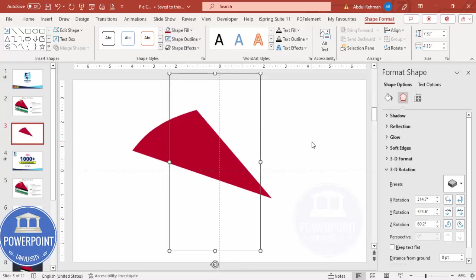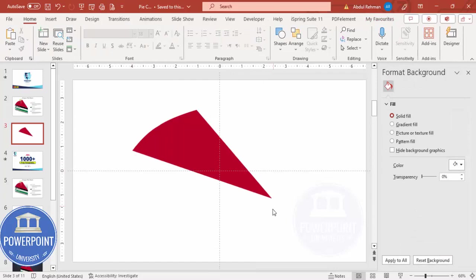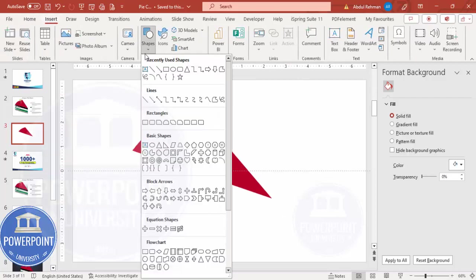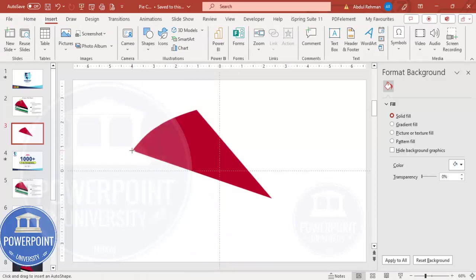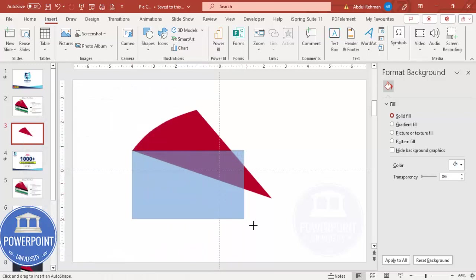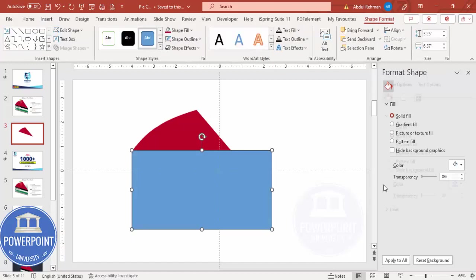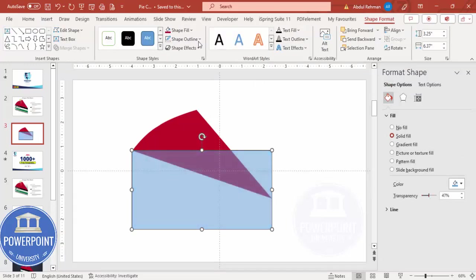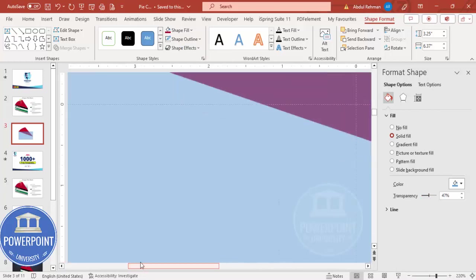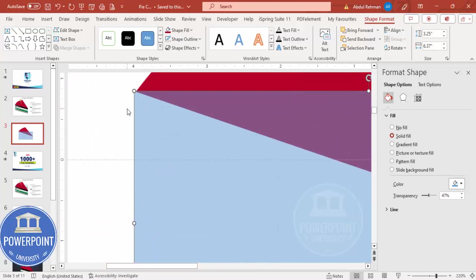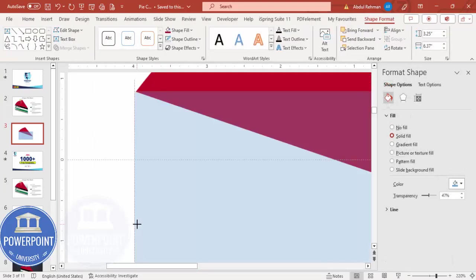The next thing is to add the layers. Go to Insert Shapes, select the rectangle, and draw it exactly from this corner to this corner — it doesn't matter if it goes a bit above. Make it transparent and set the shape outline to No Outline. Zoom in and make sure it aligns exactly from this corner.